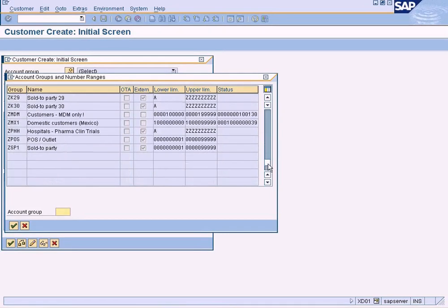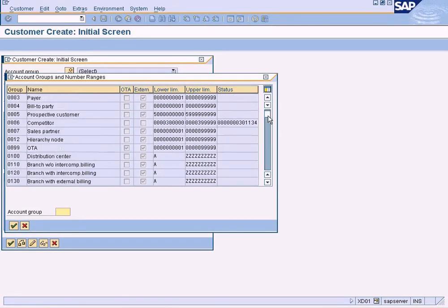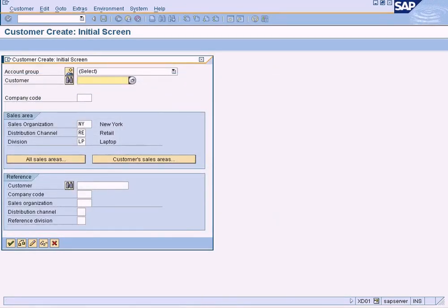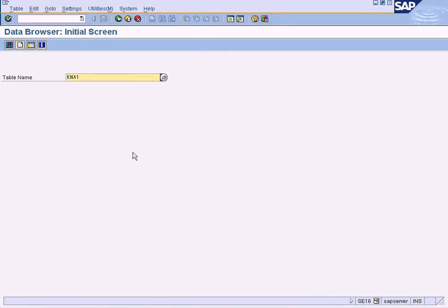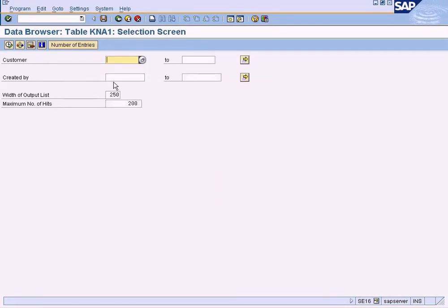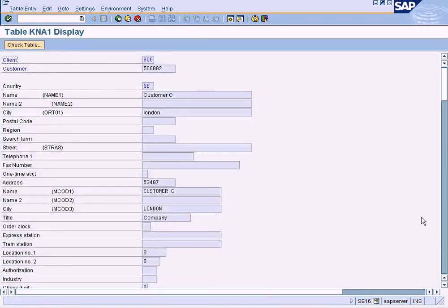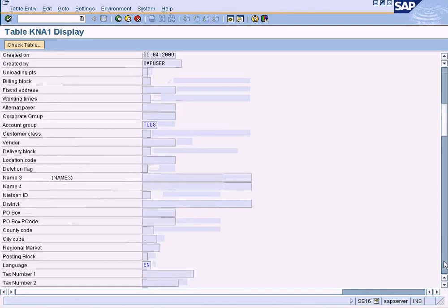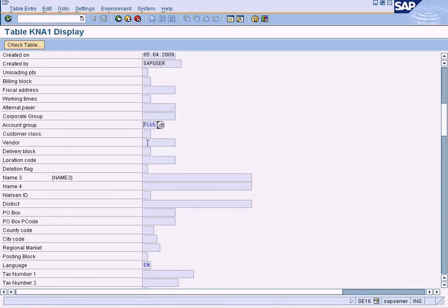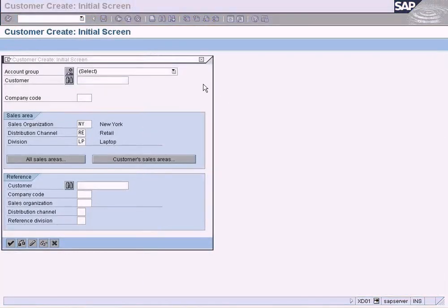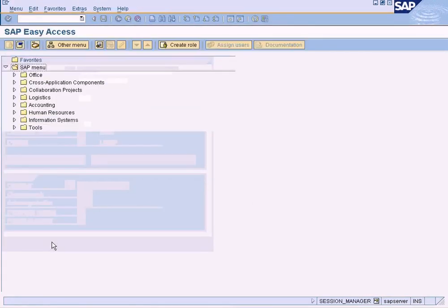If you want a more precise way to find the customer account group, go to the data browser SE16, enter the customer table name KNA1, press Enter, enter customer account number 5000002, and execute. Double-click on the result and scroll down to the 'Account Group' field. This will clearly show that the account group used to create this customer is TCUS.